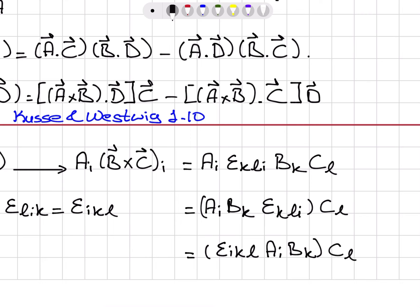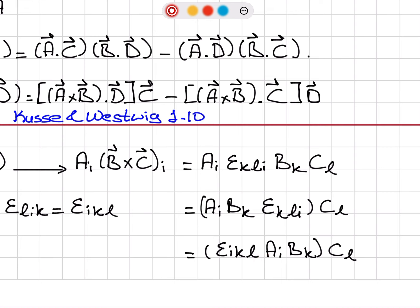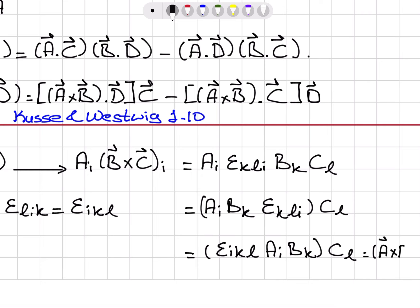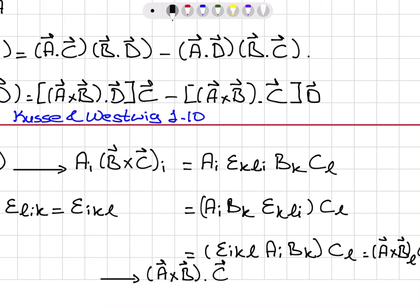Epsilon_KLI equals epsilon_IKL, giving us A_I B_K C_L. Now I note that this is nothing but the L-component of A cross B. So epsilon_IKL A_I B_K gives me the L-component of A cross B, multiplied with C_L. This can be written as the L-component of A cross B times C_L, which is nothing but (A cross B) dot C.